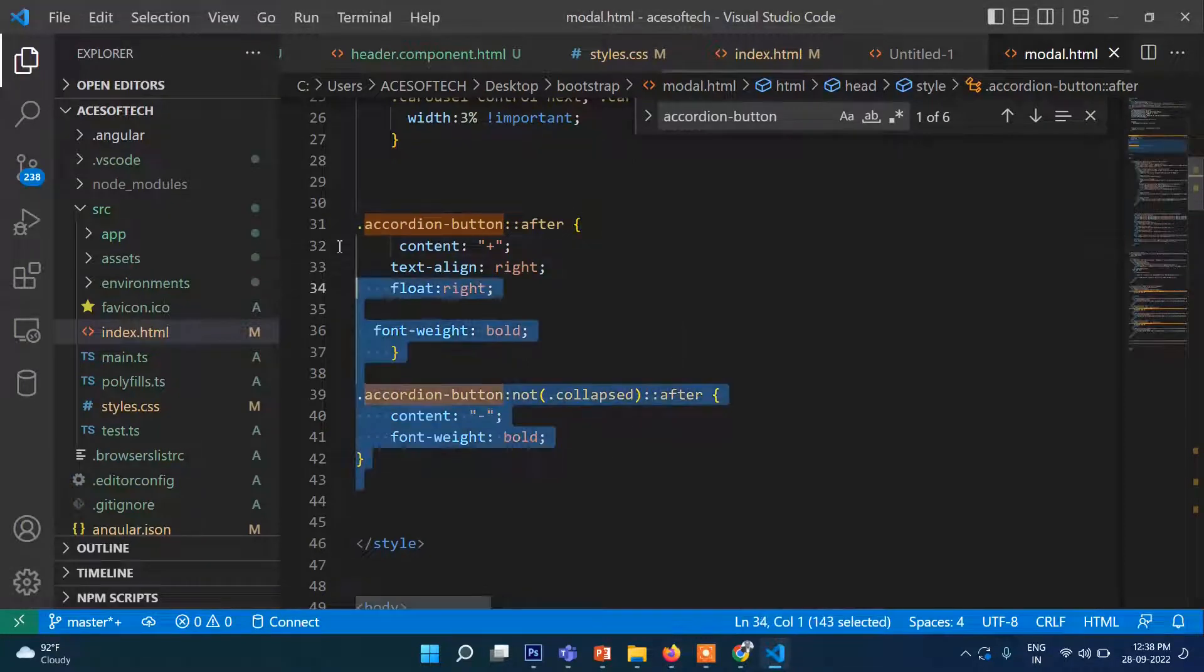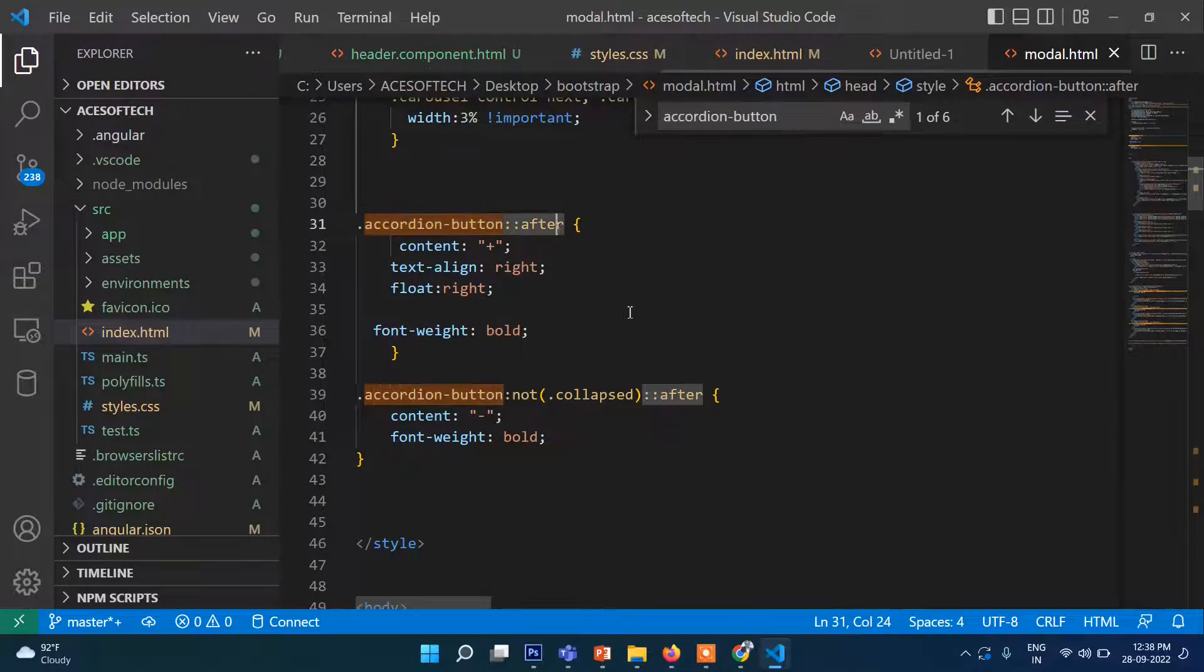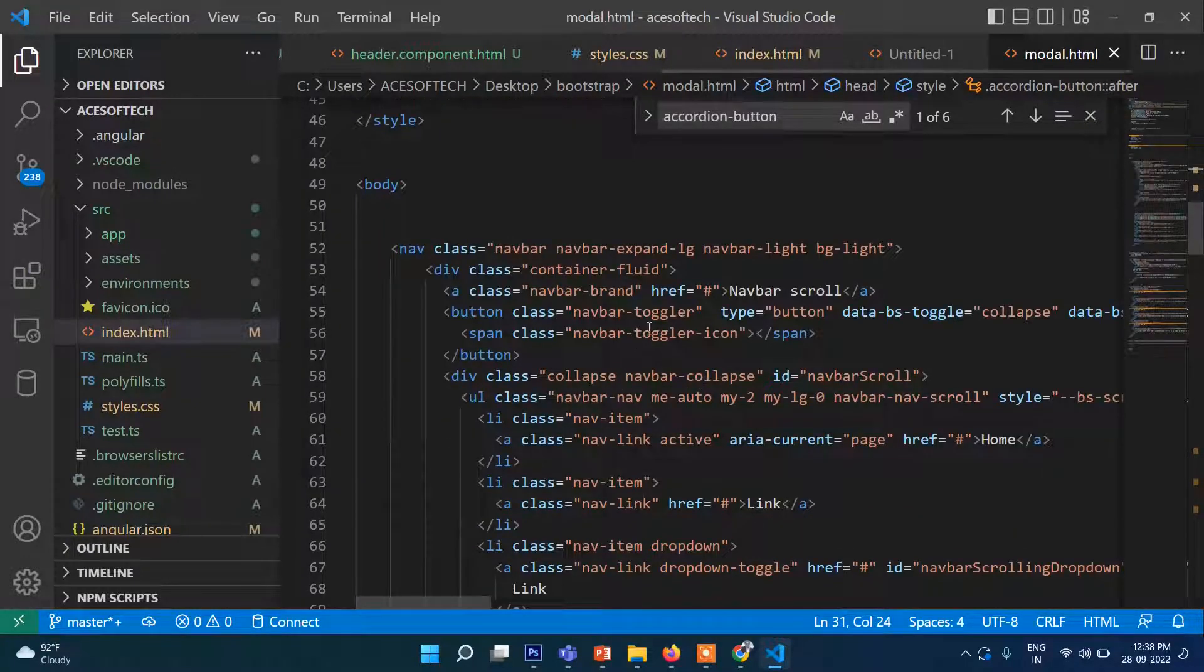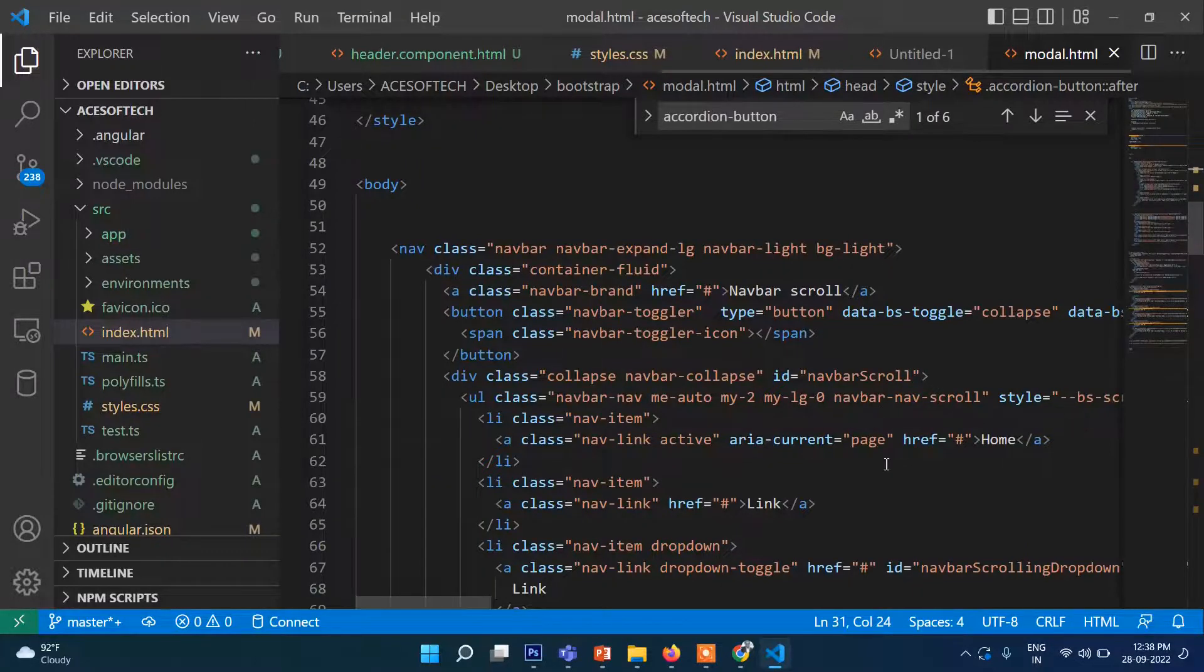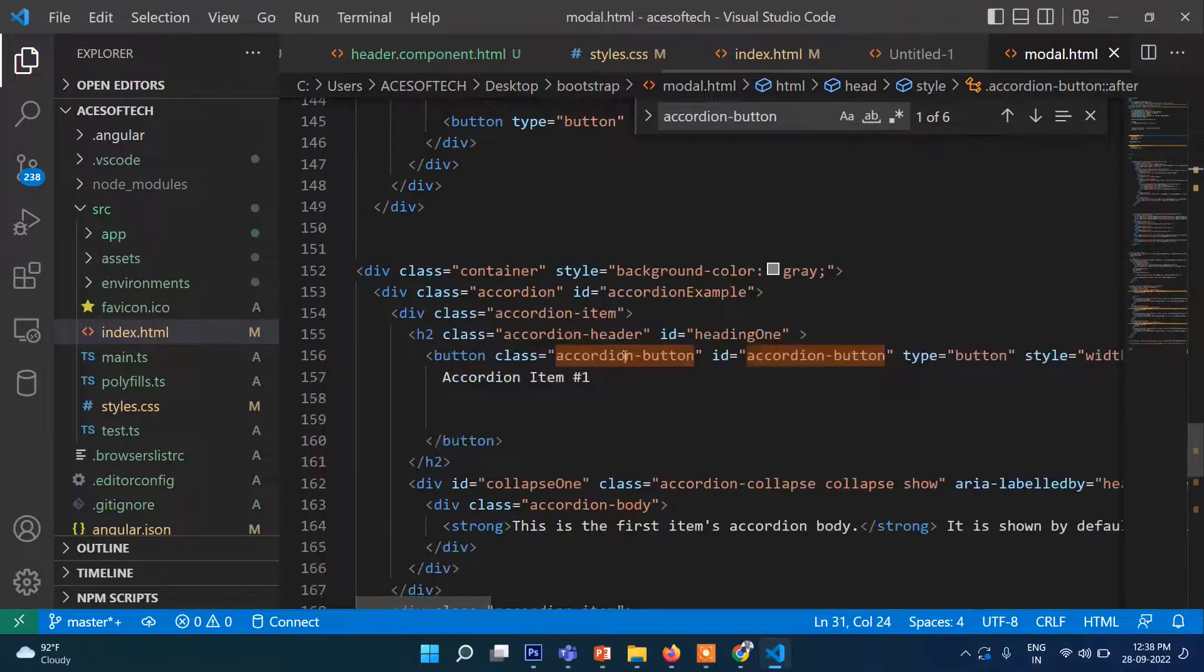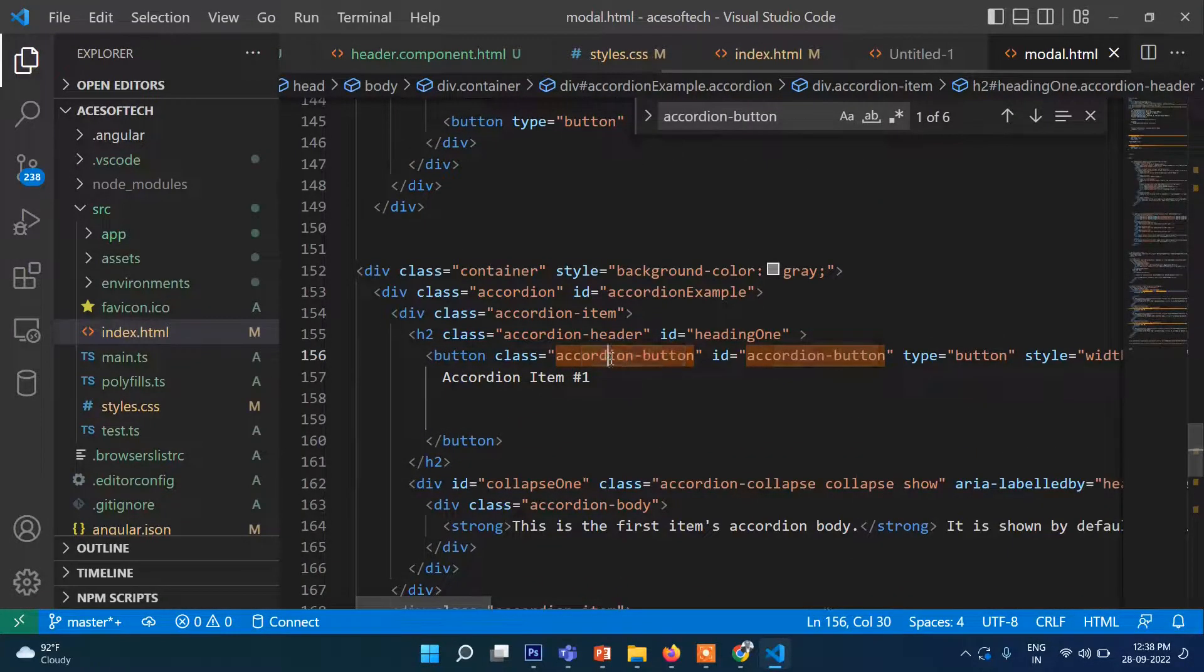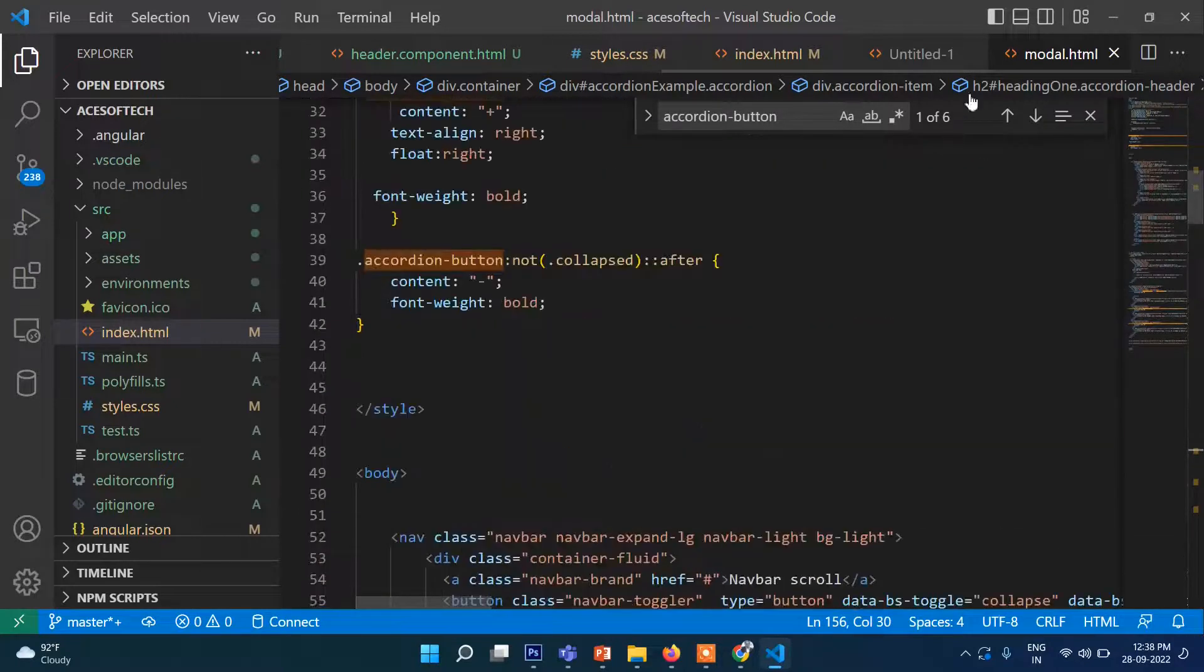What you need to do is use this line of code: accordion-button:after. So where is this? There is a class accordion-button here, not here, actually here. Accordion-button. So we are putting here pseudo-class called after and before.